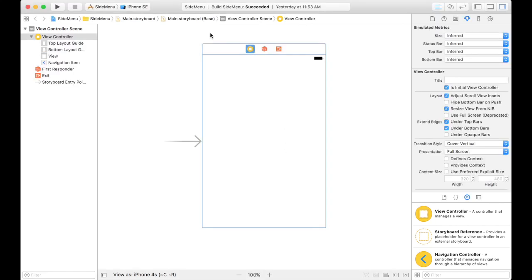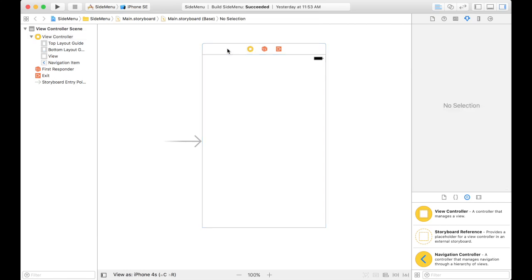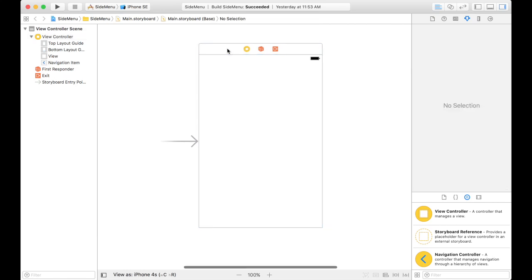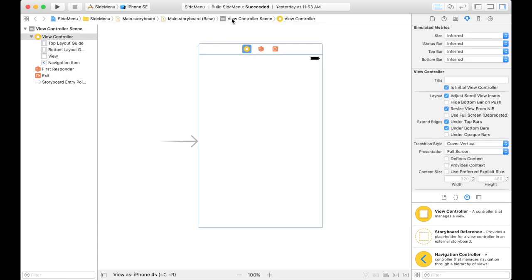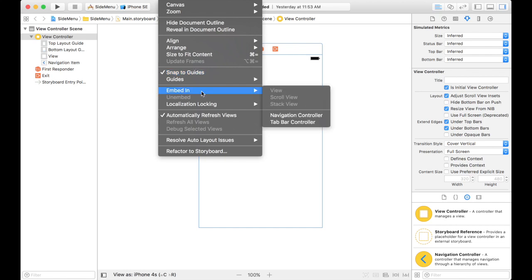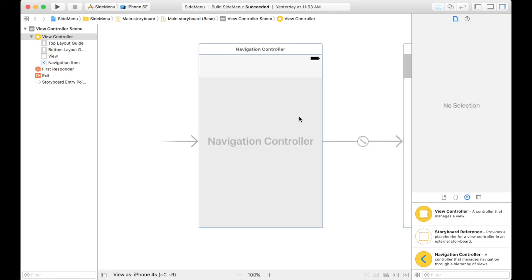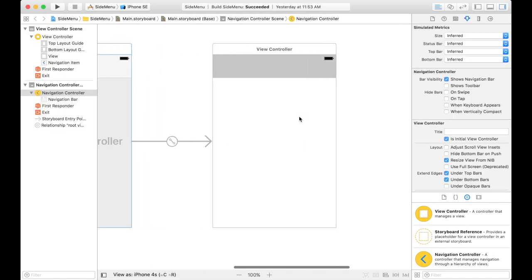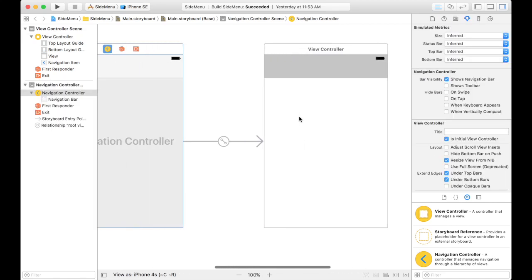I'm starting with a single view application project and here's my view controller. What I want to do is embed this in a navigation controller because when I click on something in the menu that slides out, I want to navigate to another view, but I also want a way to come back to this main view. So let's embed this in a navigation controller.